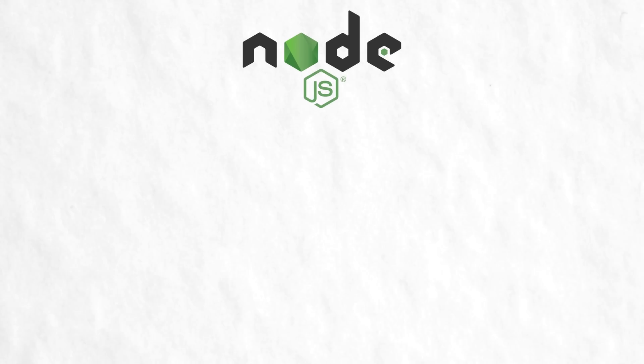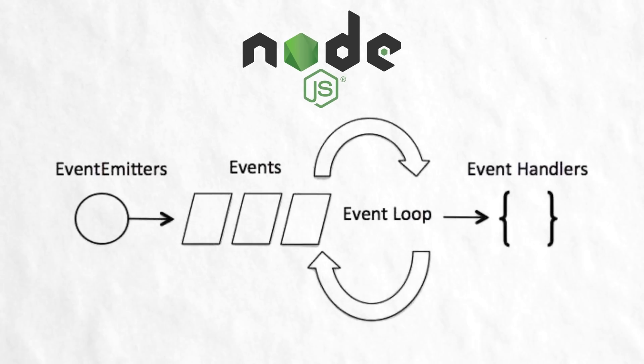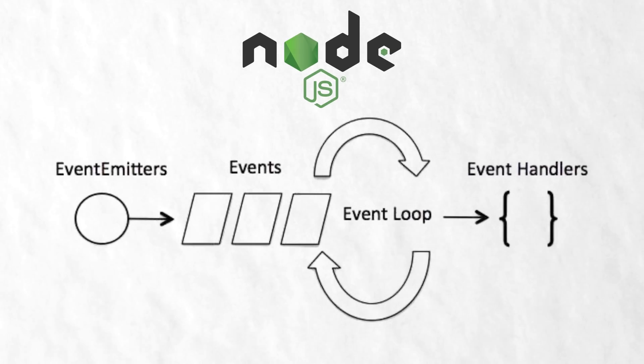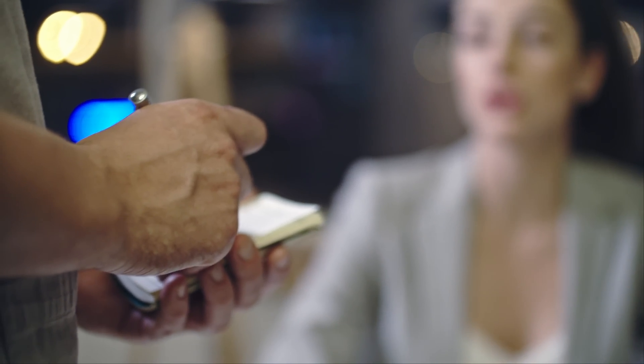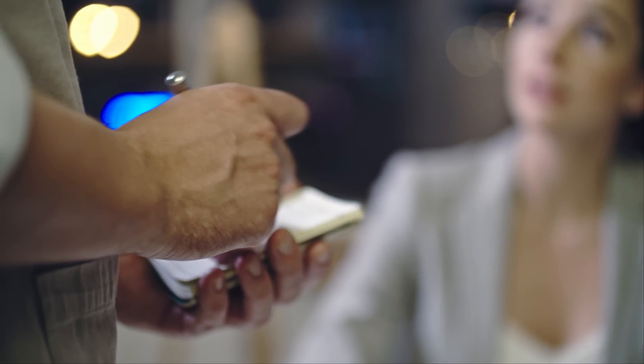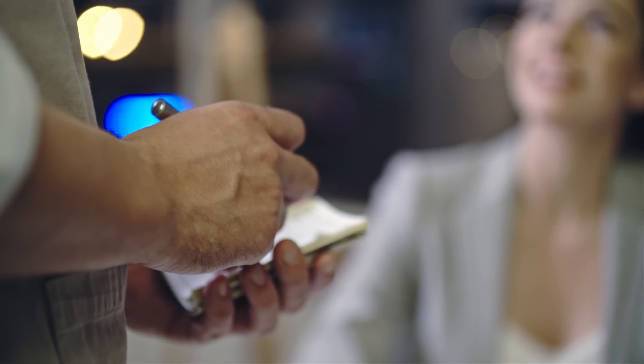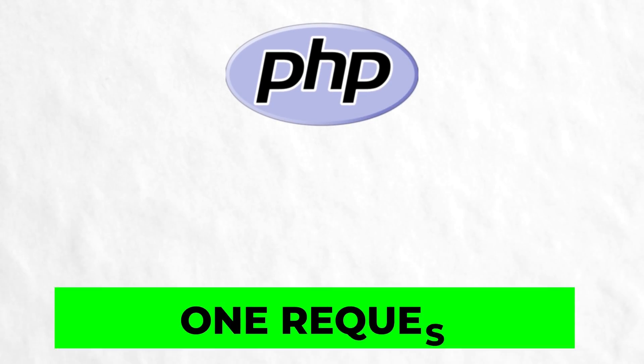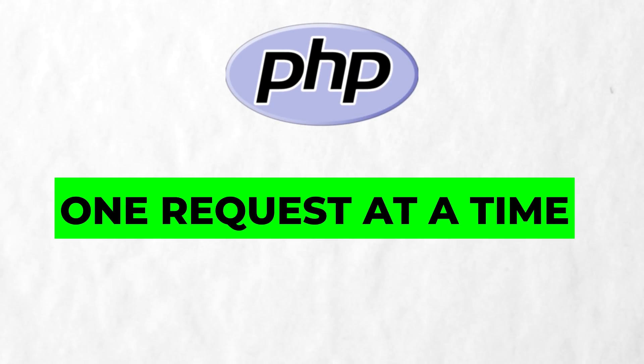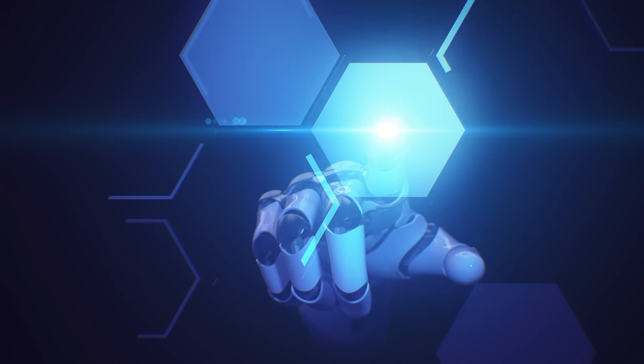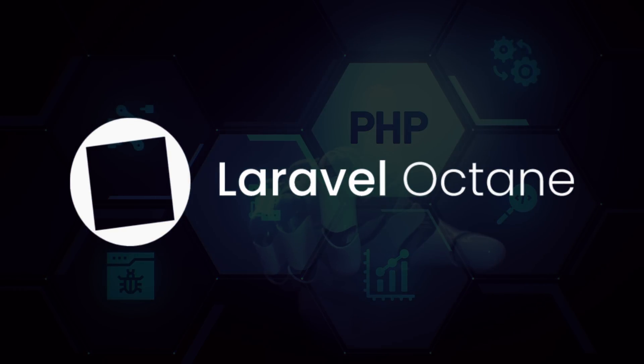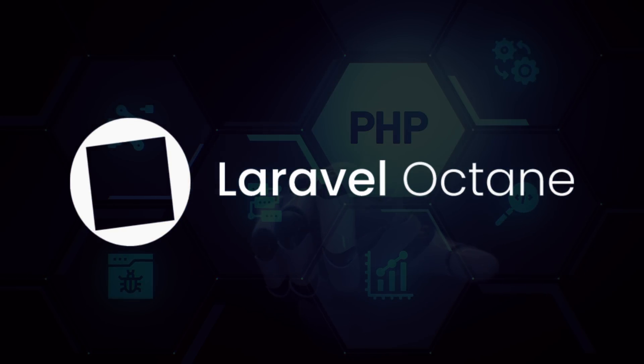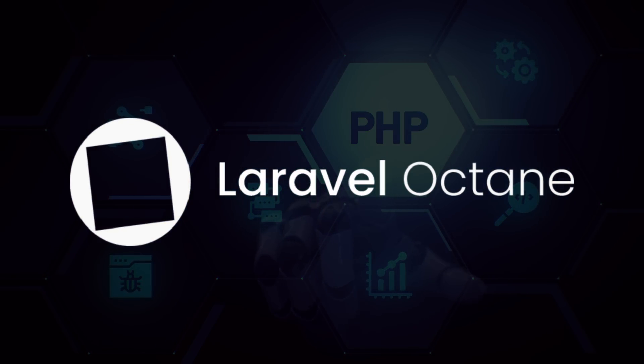Node.js uses an event-driven model, meaning it can handle multiple tasks simultaneously. Imagine a waiter taking orders from multiple tables at once. PHP traditionally works differently, one request at a time. But here's the plot twist. Modern PHP with tools like Laravel Octane is changing this game entirely.